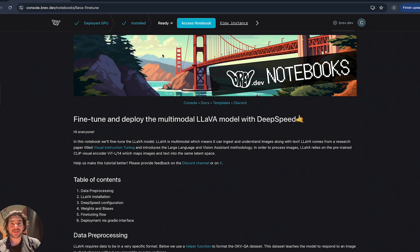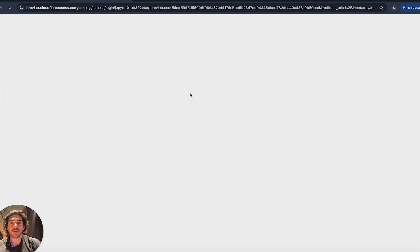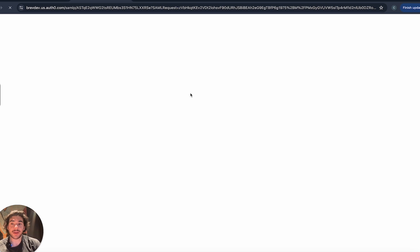As you can see, that was only a couple minutes and now we have our notebook ready to view. As soon as I click access notebook, it'll take me to the JupyterLab notebook that is now running on that L4 GPU that we provisioned for you.